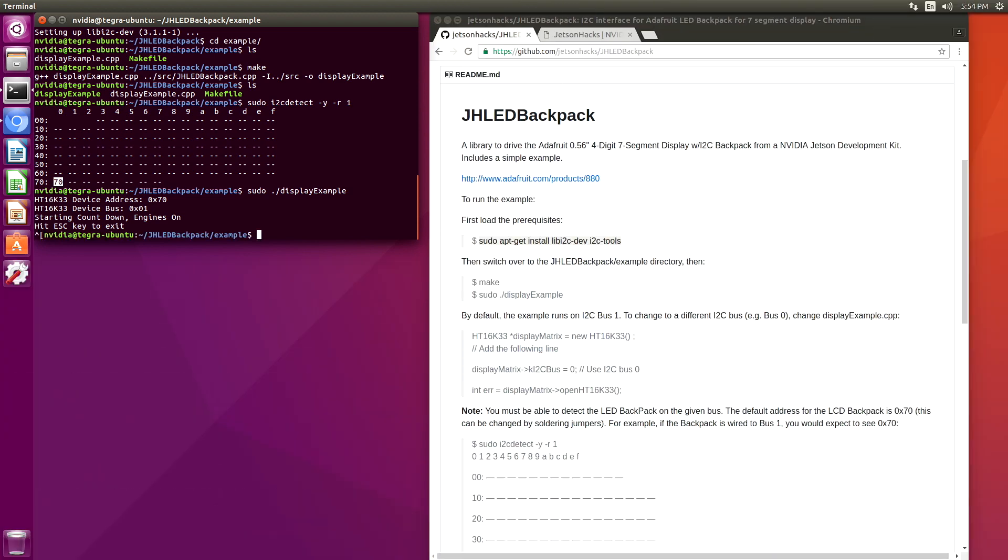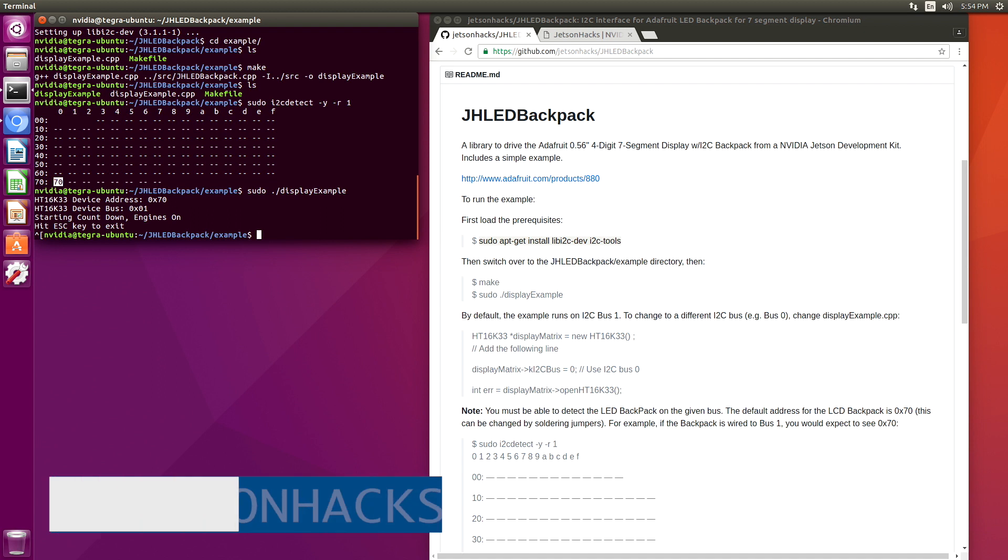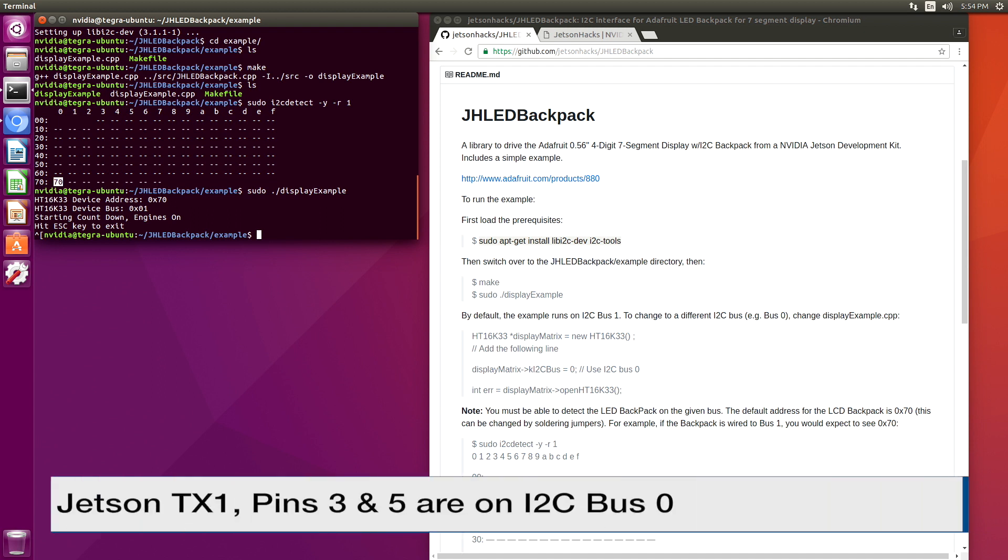Something that confuses people coming from the Jetson TX-1 is that the buses are swapped for the pins. Pins 3 and 5 on the Jetson TX-1 are bus 0.